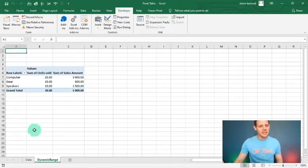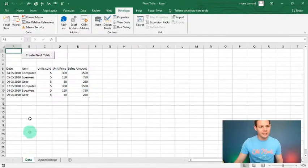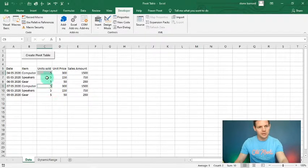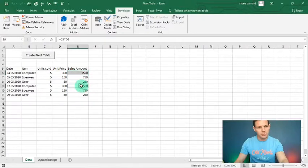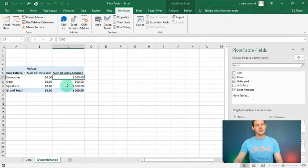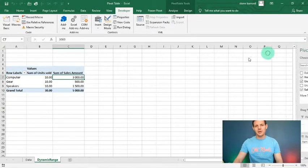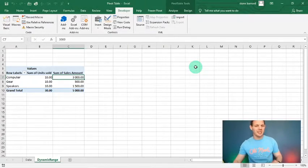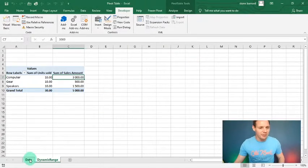I click the 'Create Pivot Table' button — it happened so fast! Let's check the dynamic range sheet. This is awesome — there's our pivot table ready and waiting. We sold five computers in one row and five in another, giving ten total at $300 each, so the total sales amount should be $3,000. On the dynamic range sheet: ten computers sold and sales amount of $3,000. Beautiful!